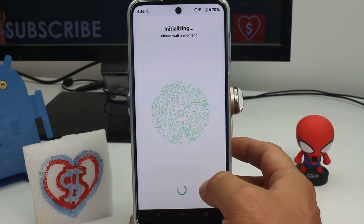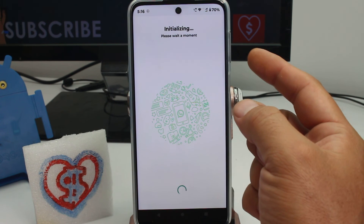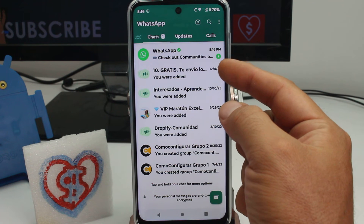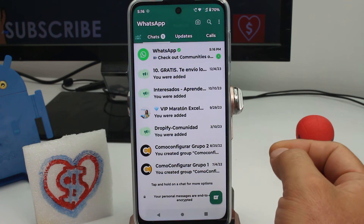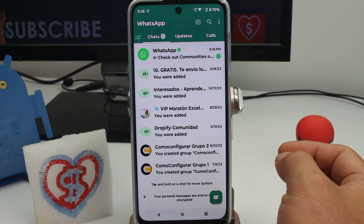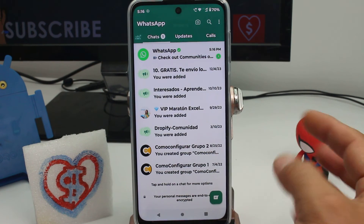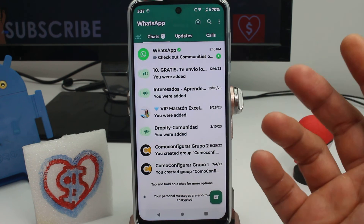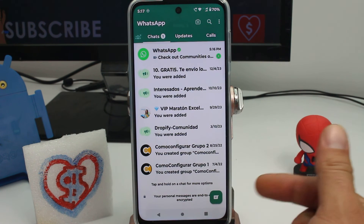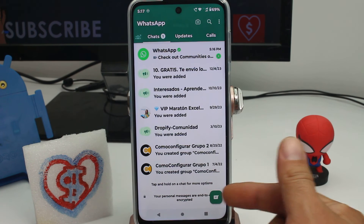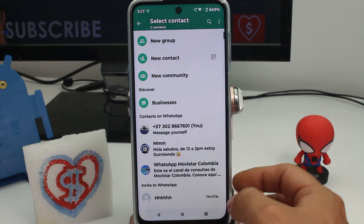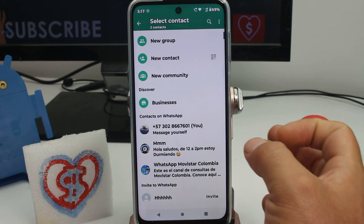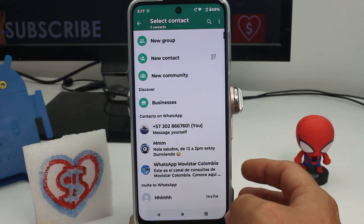WhatsApp will initialize — wait a minute or two. If you had a previous backup, all your old chats will be restored. If you're new and have no backup, to start a new conversation tap the chat icon, find the person in your contacts, select them, send a message, and you're done.